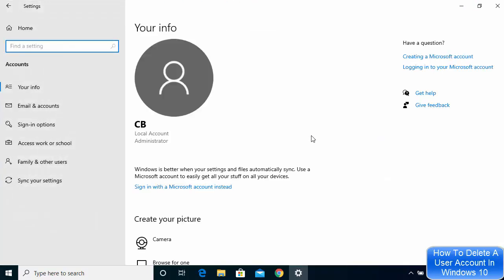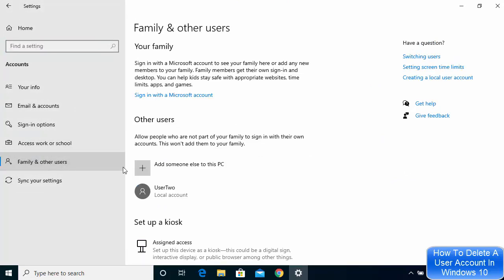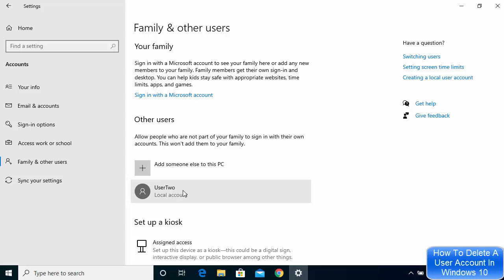Once the Accounts tile opens, click on Family and Other Users. Here in the Other Users section, you'll be able to see this new user account, User2.